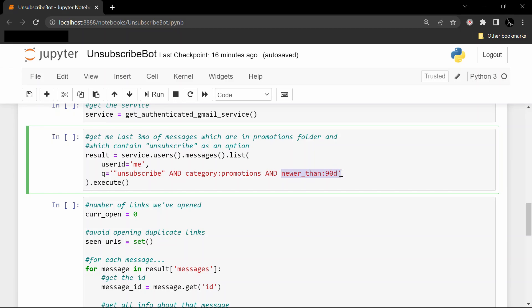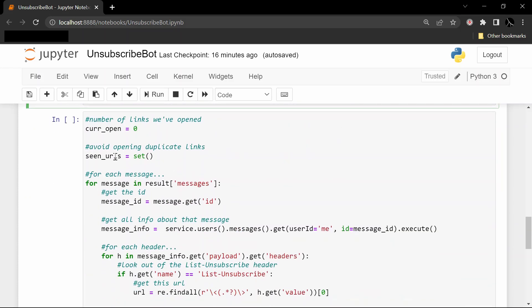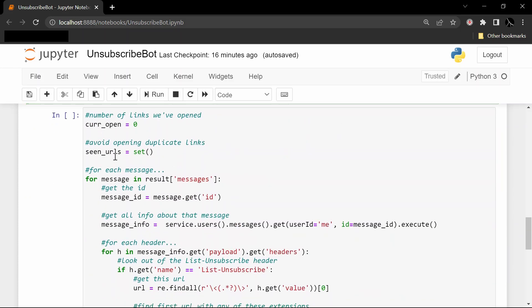So you can change this to a longer or shorter time frame based on how many different messages you're trying to unsubscribe from, what time frame you're looking for. Let me go ahead and call execute(). And so the result is stored in this result variable. And now this is the last cell here where we just sort through.